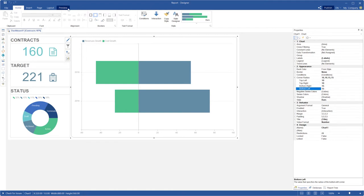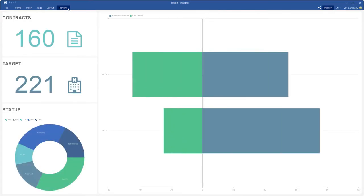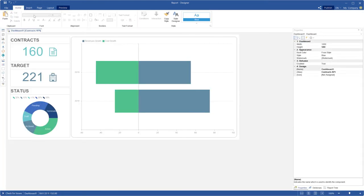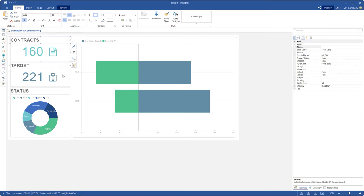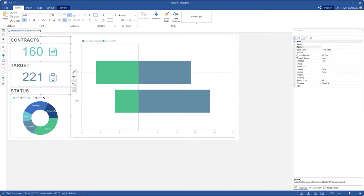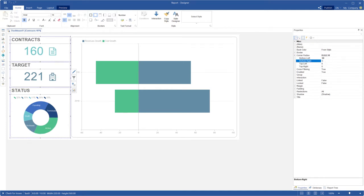Click the preview to show the dashboard. Now the shared corners are rounded. Set corner radius for other dashboard components — to do that, select them using the control button and change corner radius properties. Set 10, for example, everywhere.